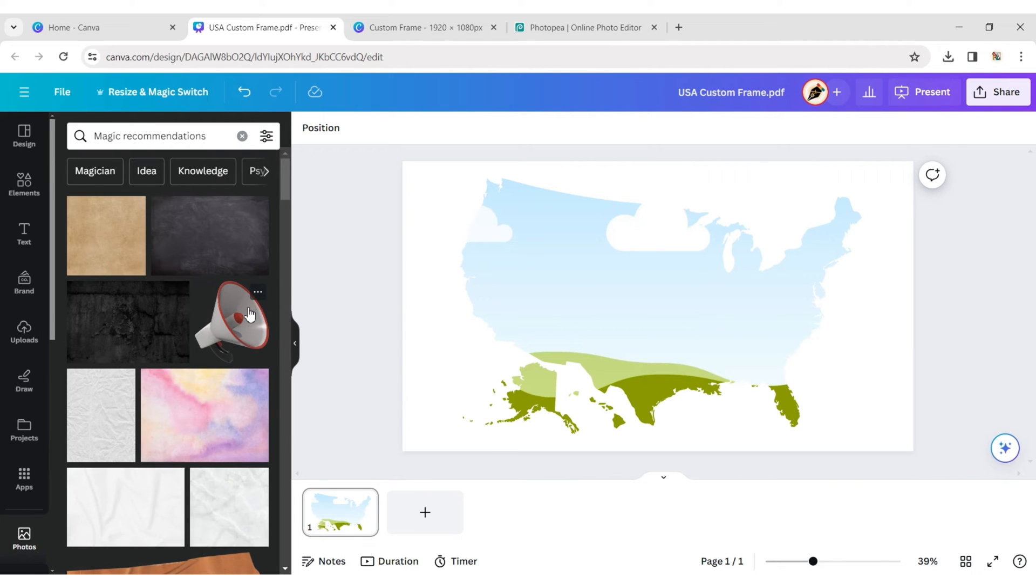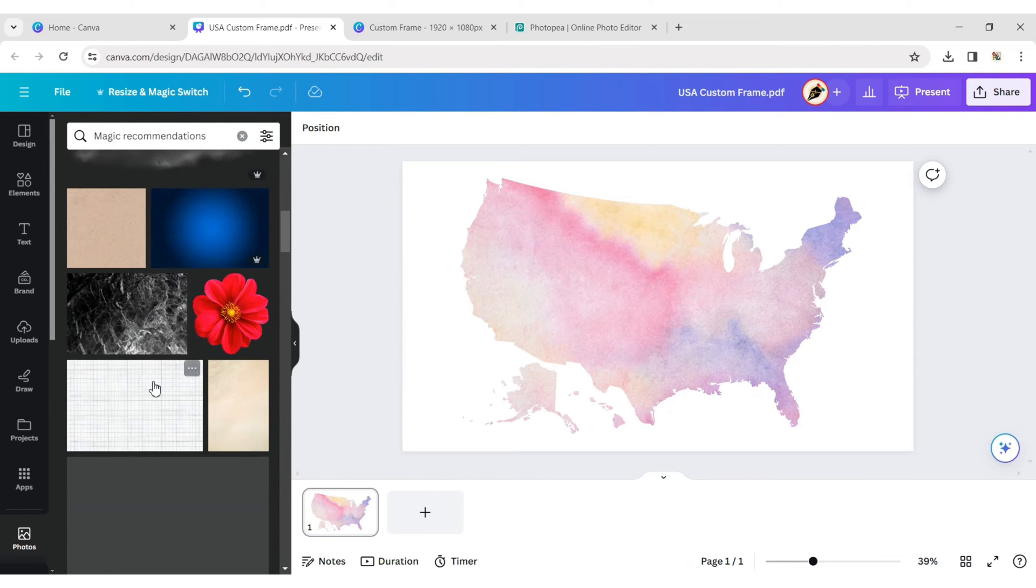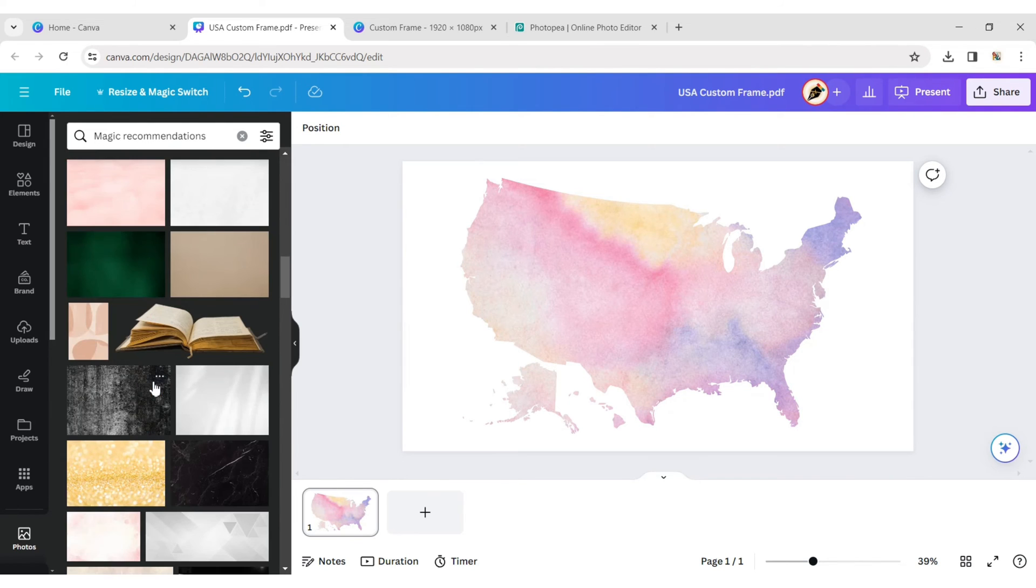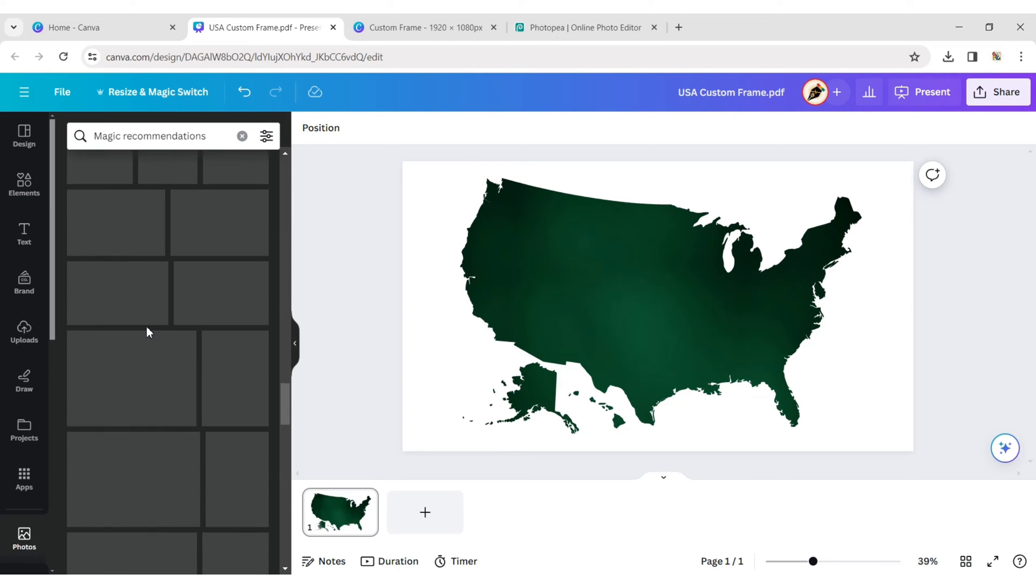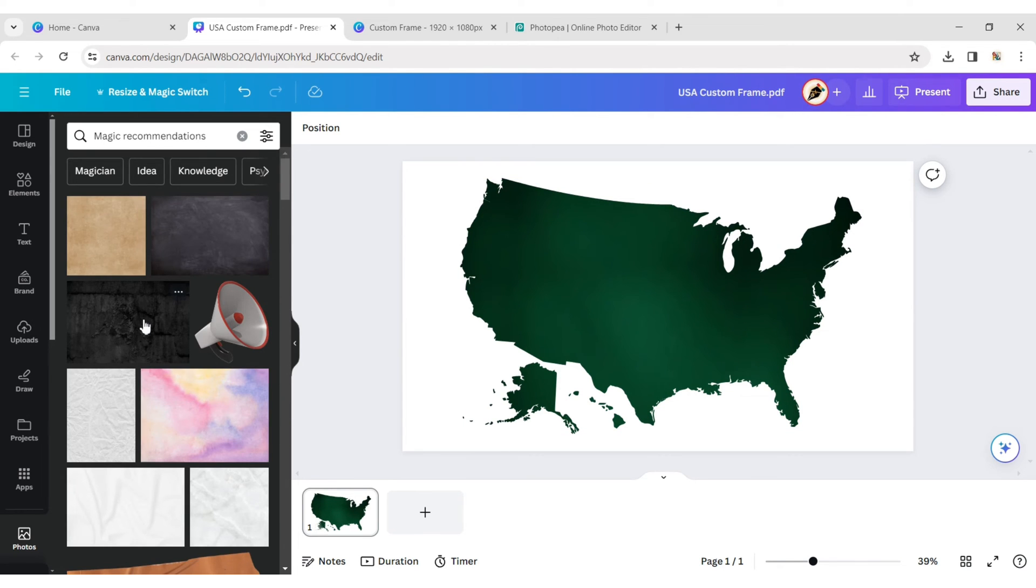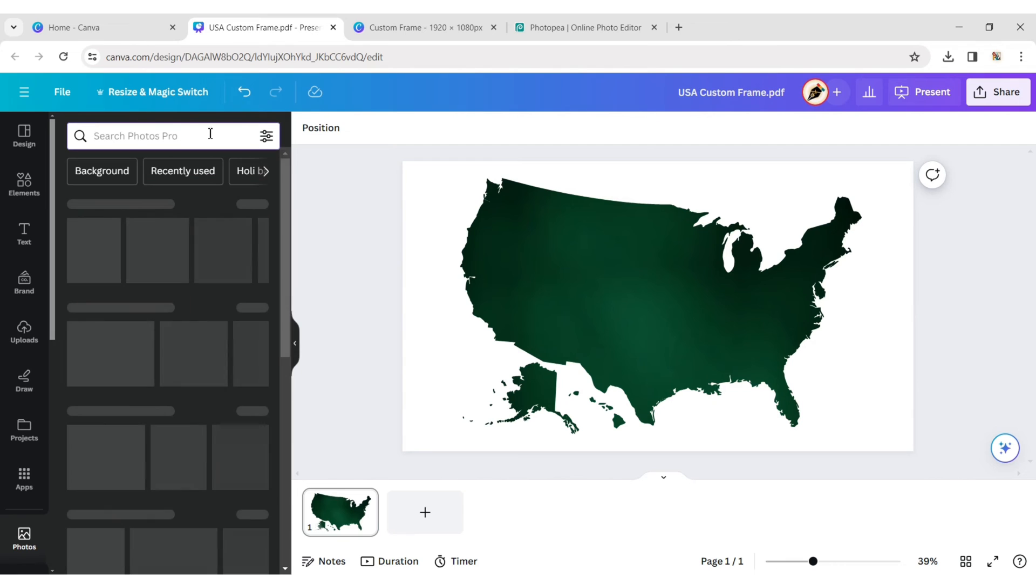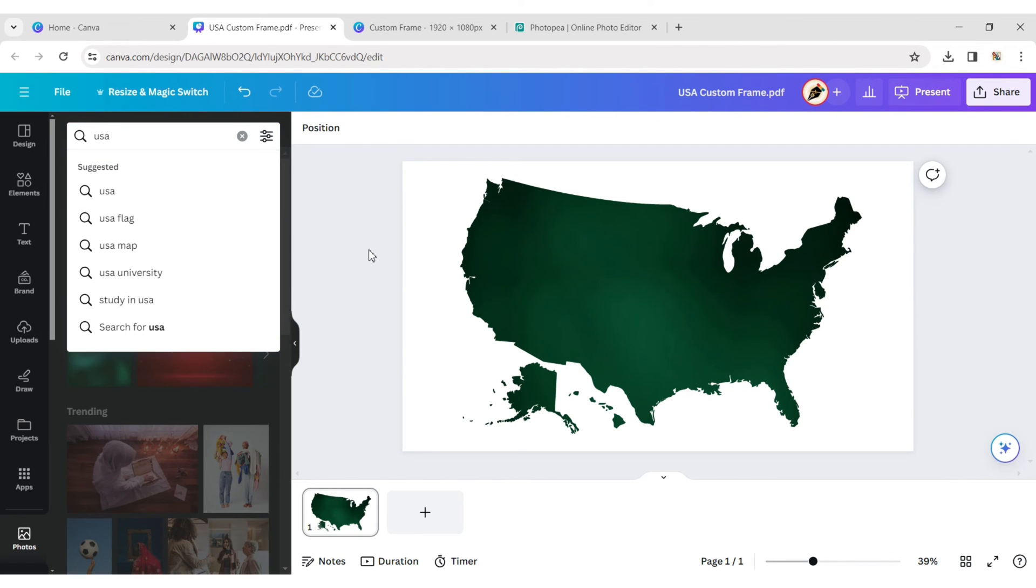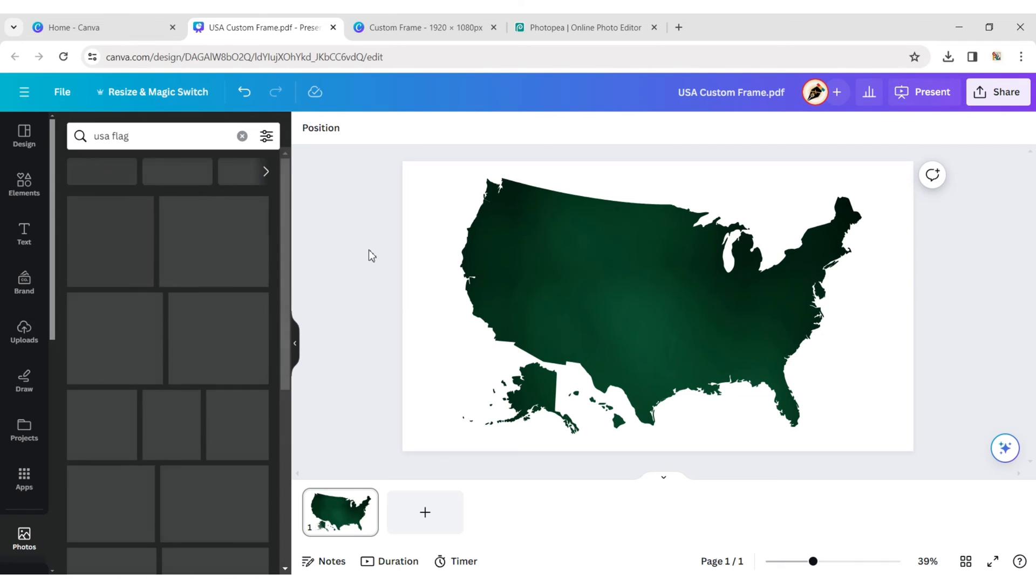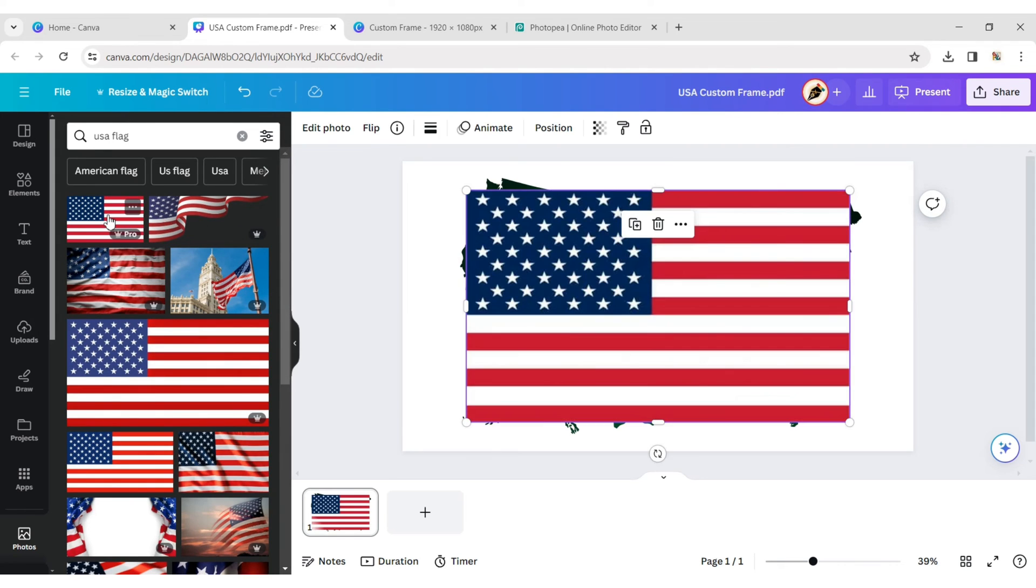Let's check it by placing an image on it. We choose a USA flag and place it to the frame.